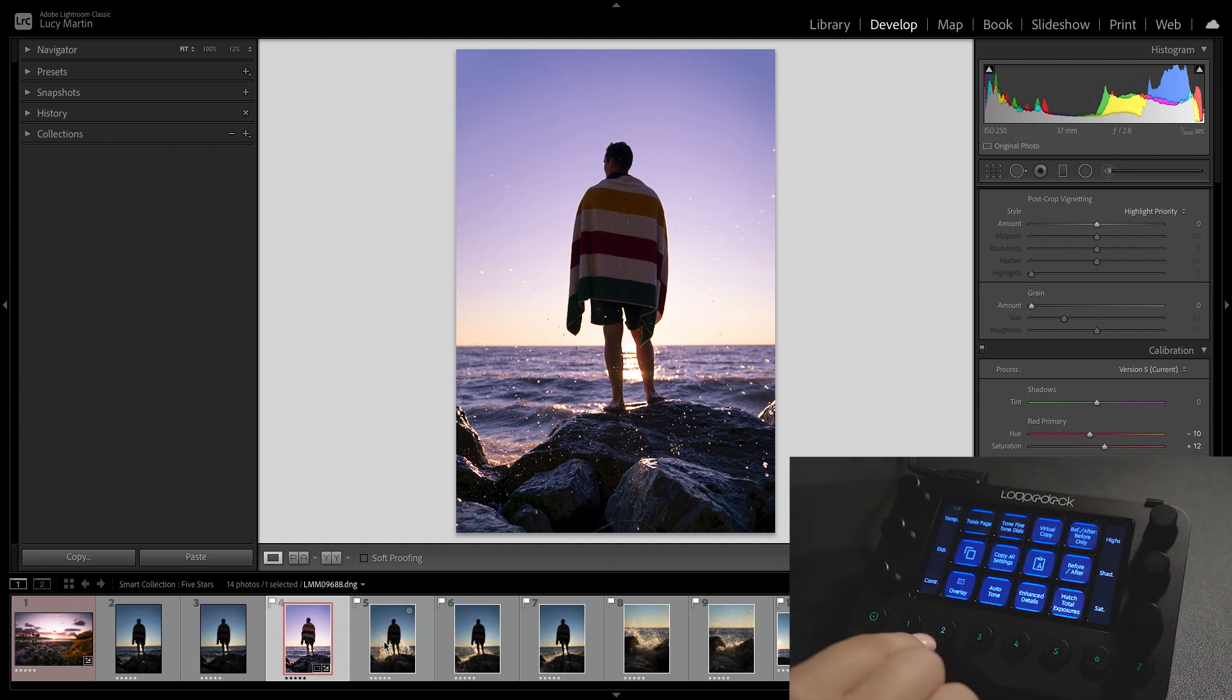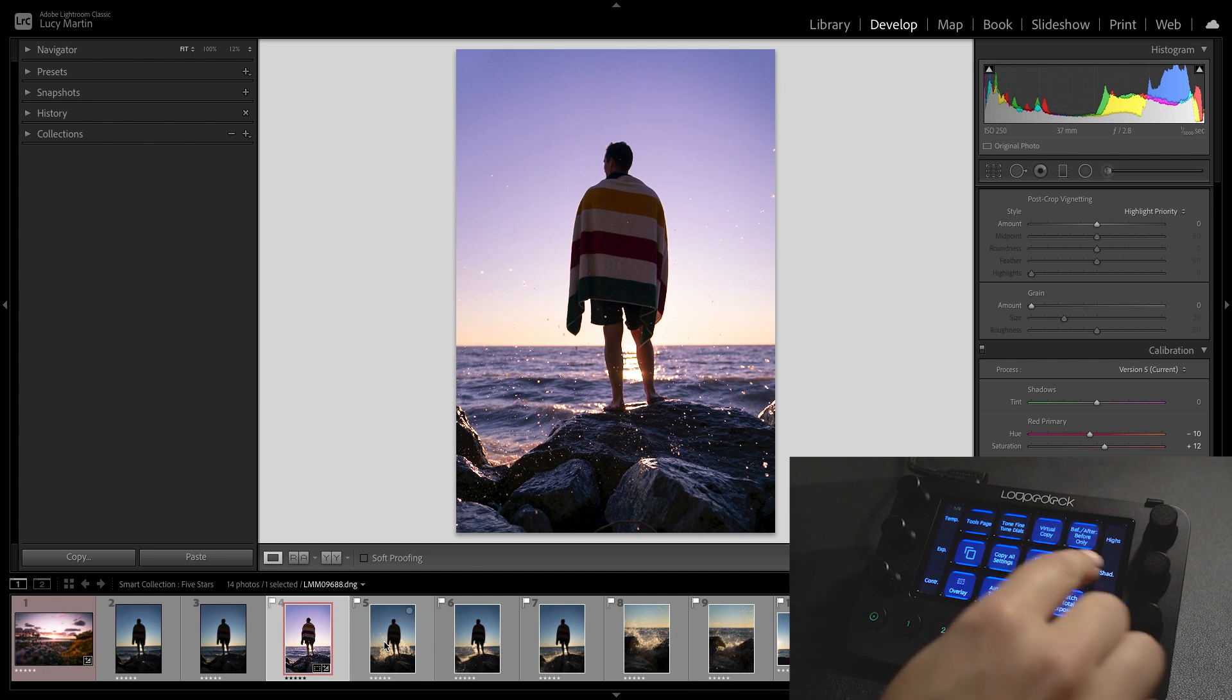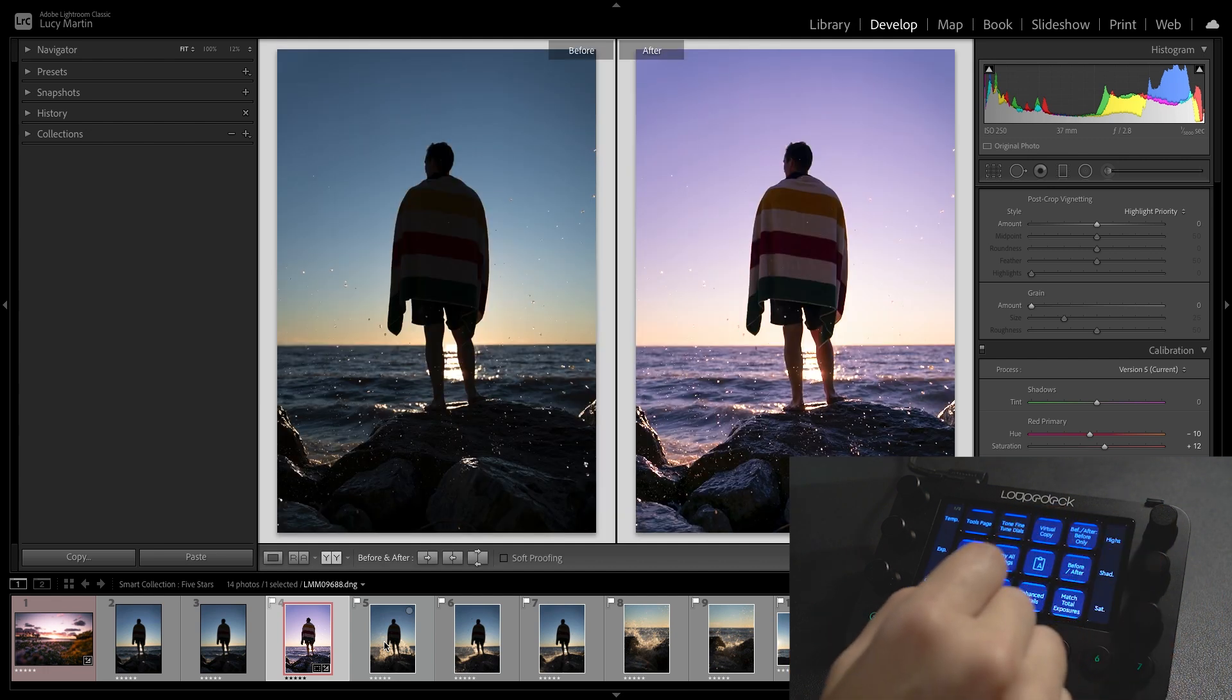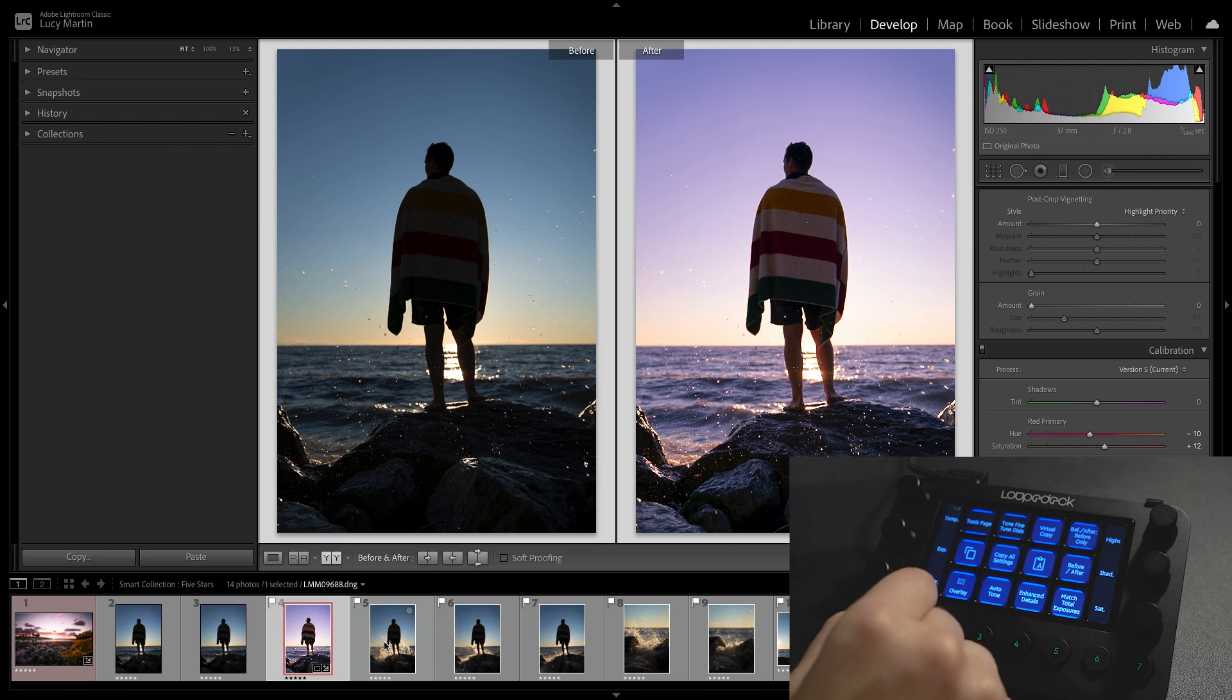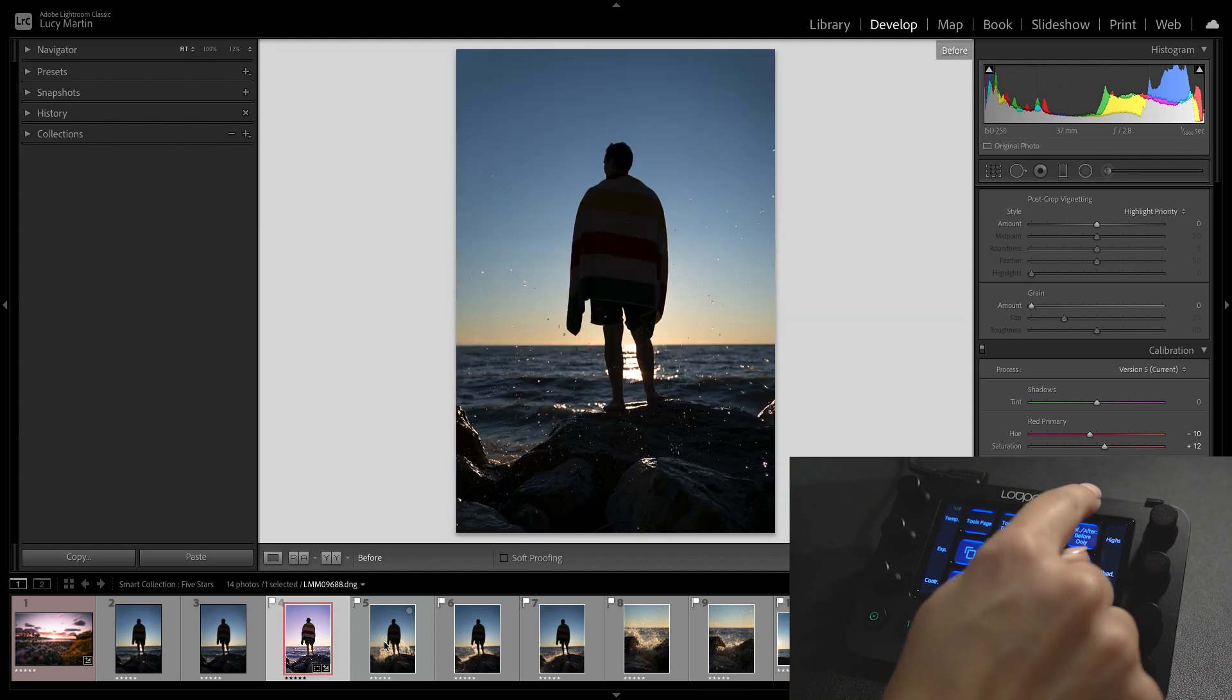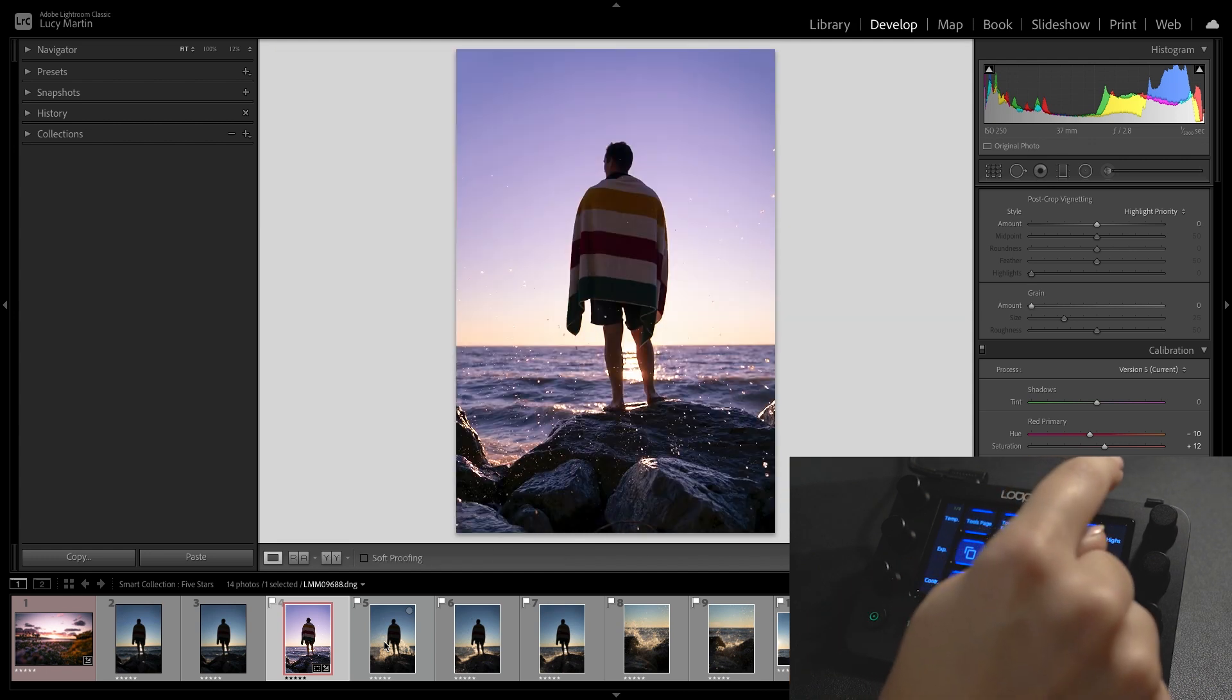So if I go back to number two I actually have a button here to see before and after so let's take a look. I think we're looking pretty good at this point. It looks like a whole different scene.